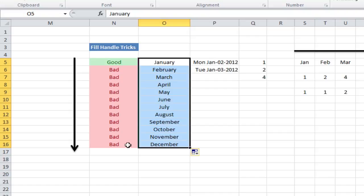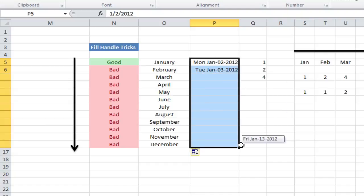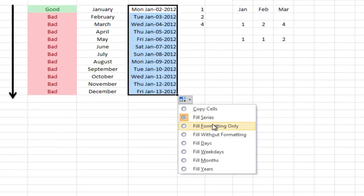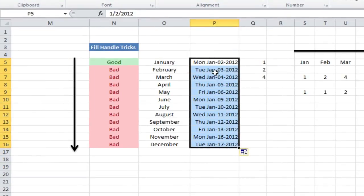Double clicking the fill handle will fill all the way down until it finds the last cell on the left. And here if I do days — I've got Monday January 2nd, Tuesday January 3rd — if I fill down, you'll see it fills out all the days sequentially down to the last cell. And if I don't want the weekends, I could go into these fill options and say fill weekdays. And it would just fill Monday, Tuesday, Wednesday, Thursday, Friday, Monday, Tuesday, Wednesday, Thursday, Friday, and so on.